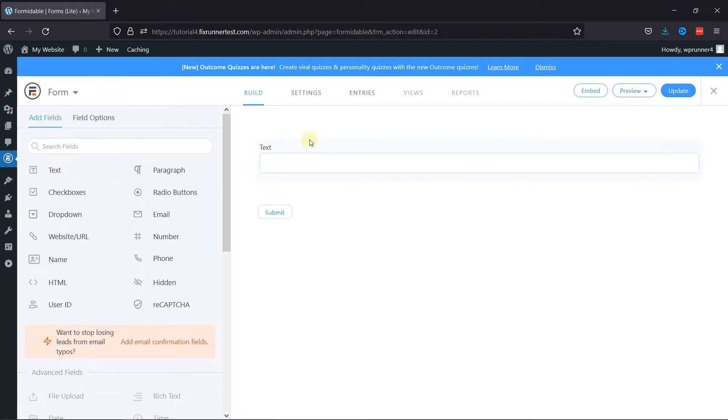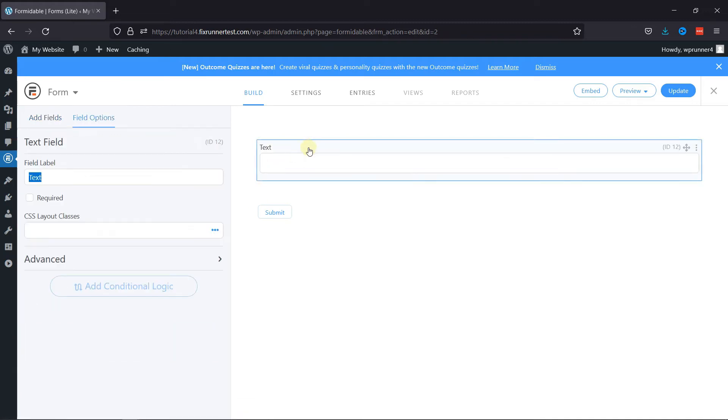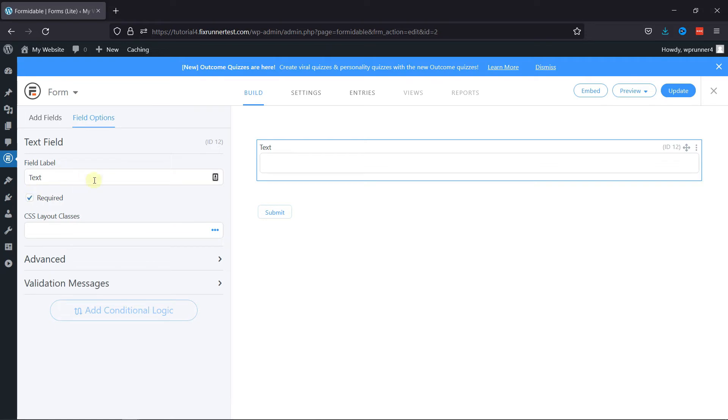To configure field settings, click on it. Here you can edit the field label as per your need. Make this field required by checking the box.